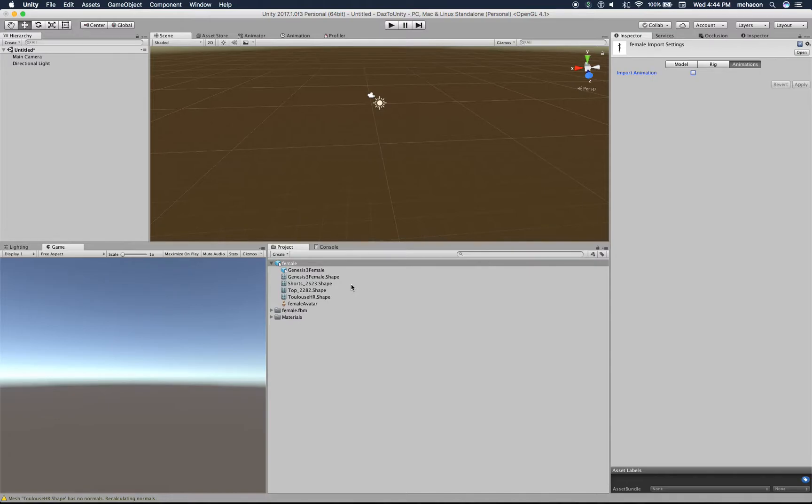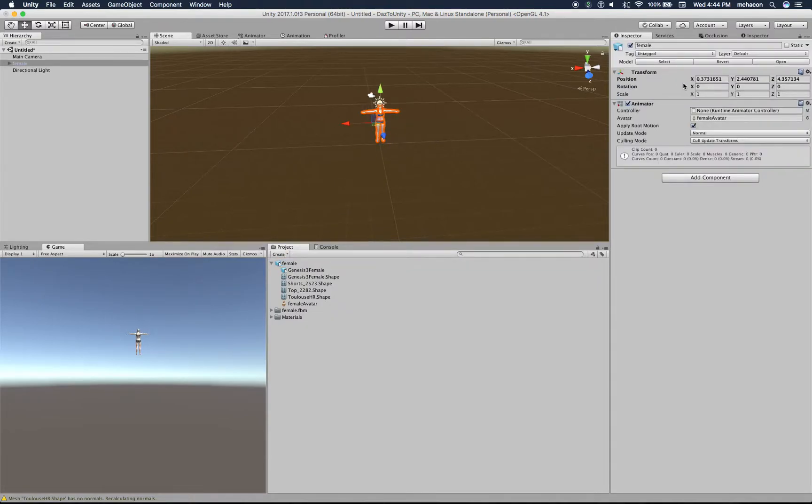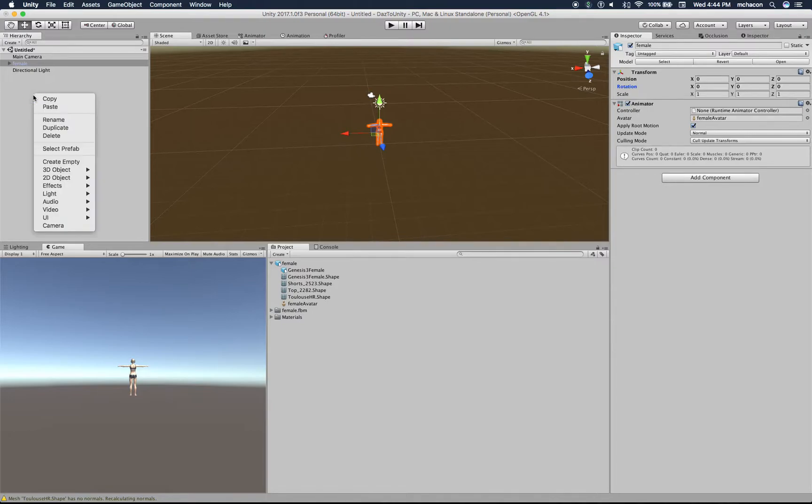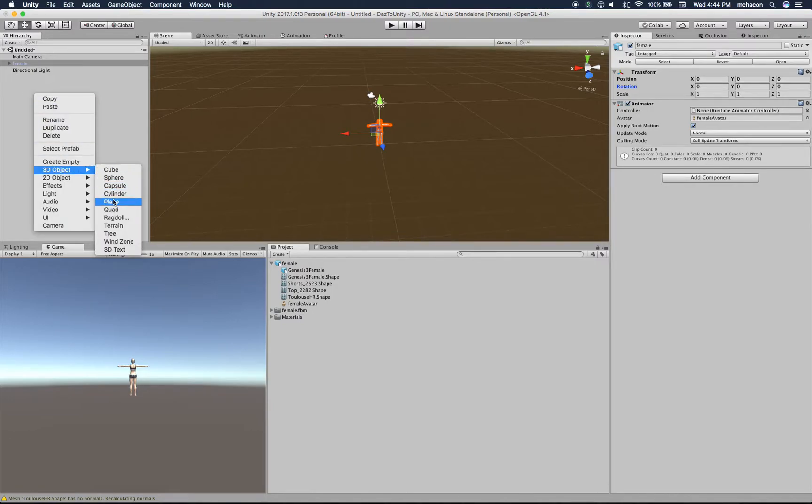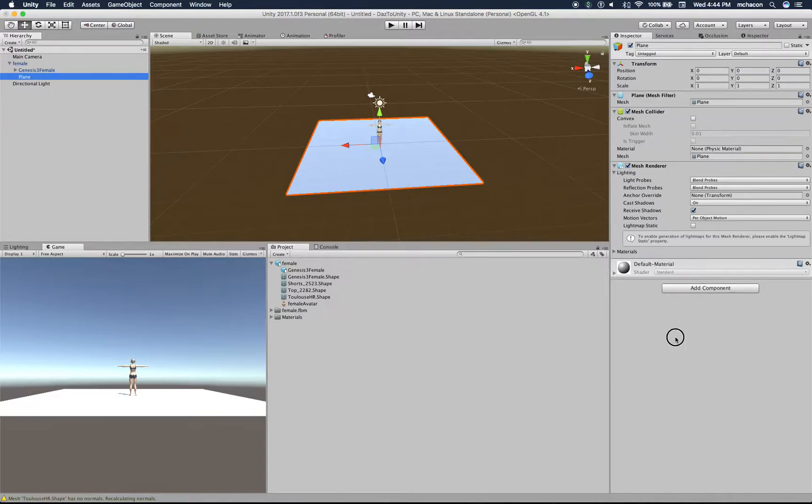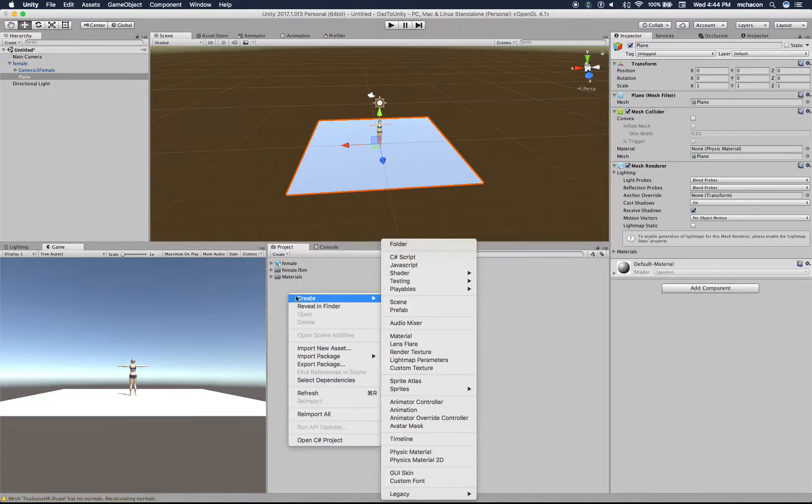Let's import the female character into the scene. Let's move it to 0, 0, 0. Let's put a plane here. Okay, so pretty much that's all we need here.